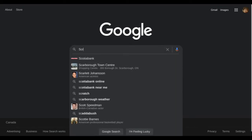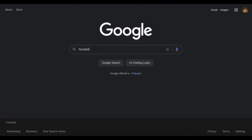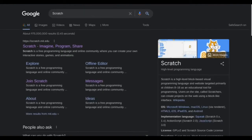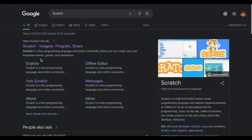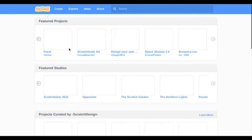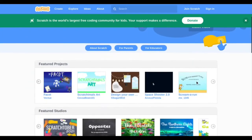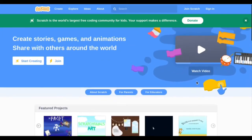On your web browser, Google Scratch. Click on the first link. This is your Scratch homepage. If you want, you can make yourself an account by clicking Join Scratch, but for now click Create so we can start our code.